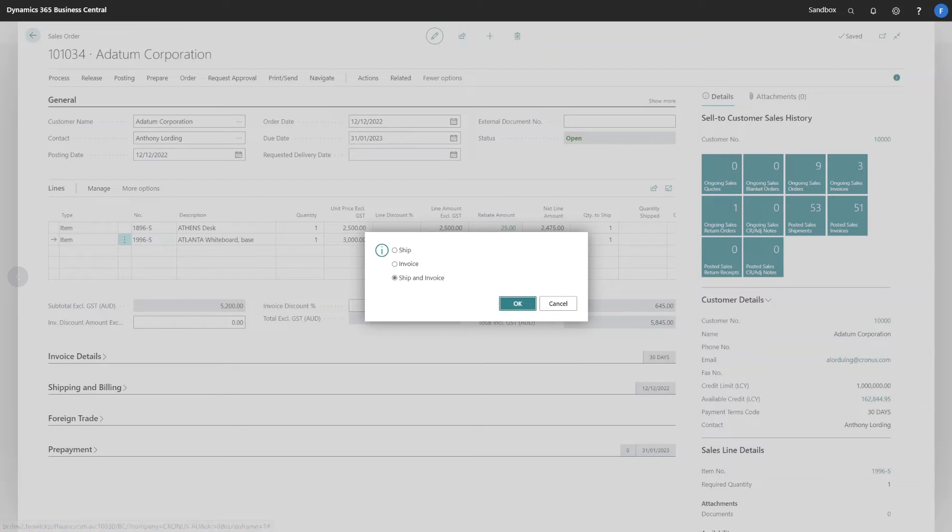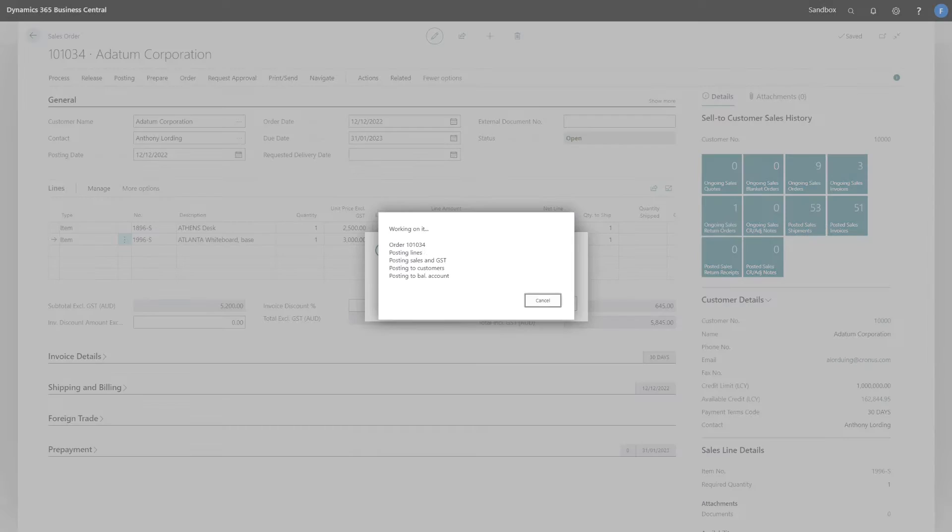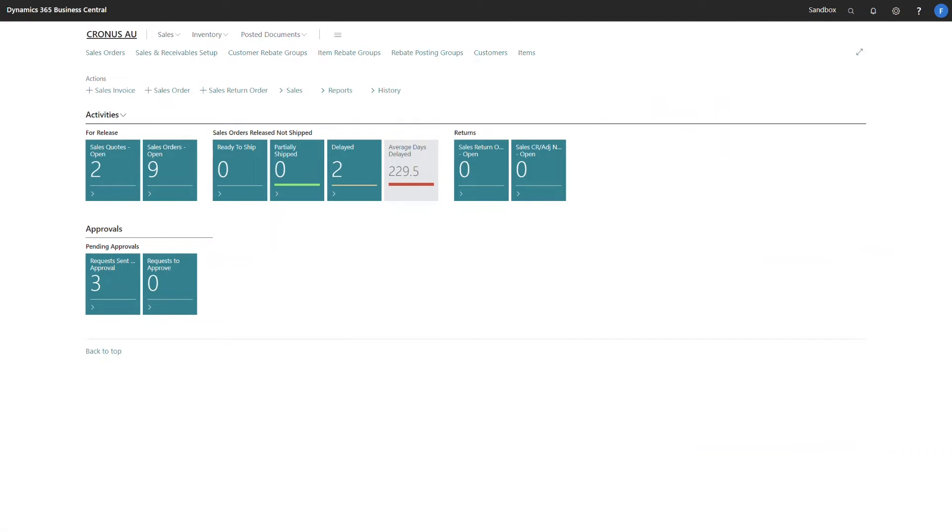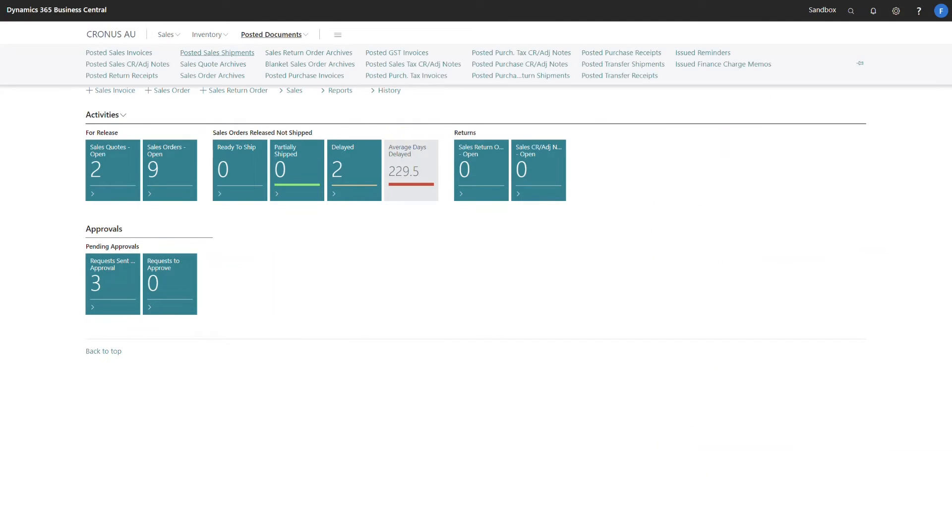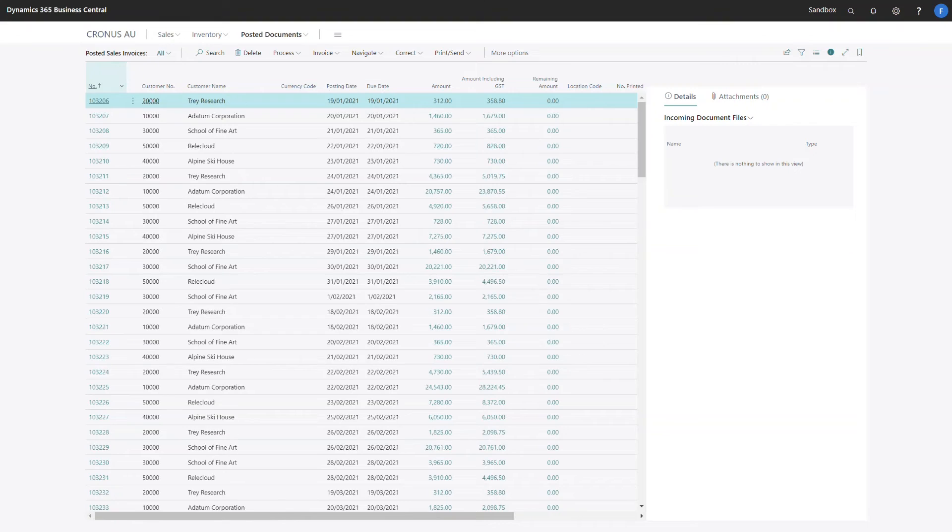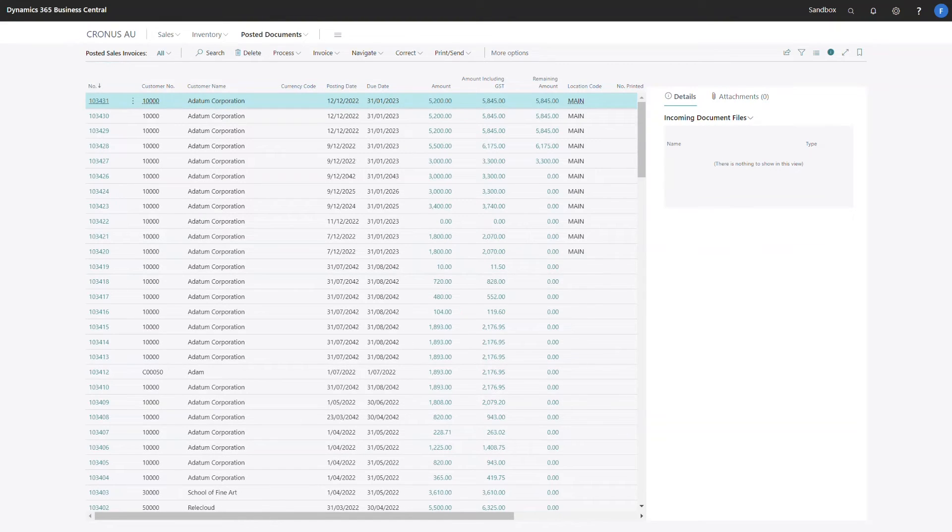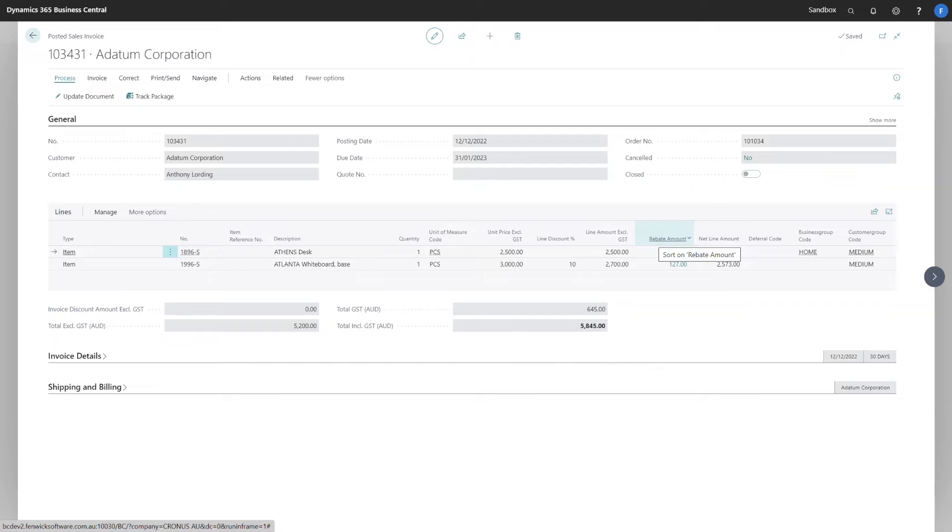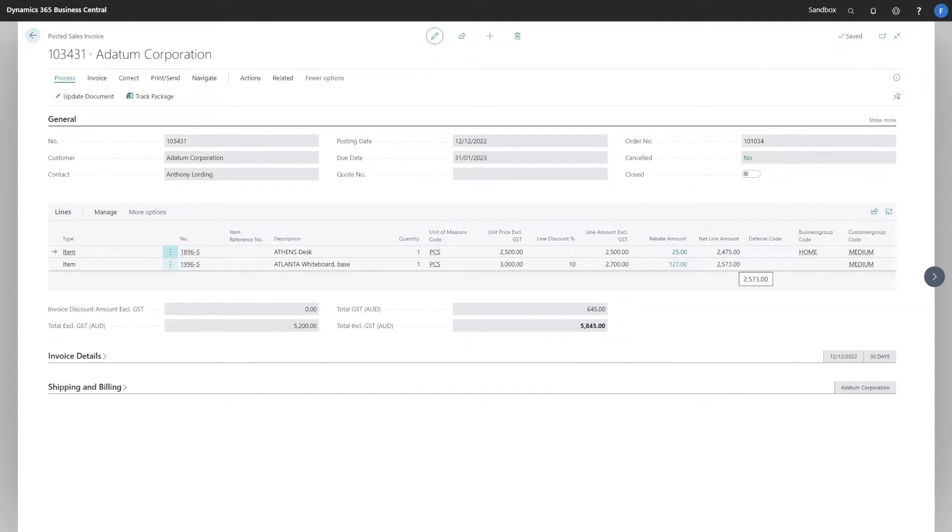Let's post this document and have a look at the various ledgers that get created for us. All right, so this is the order that I've posted. You can see that the rebate amount and the net line amount fields are available to us on the posted sales lines.